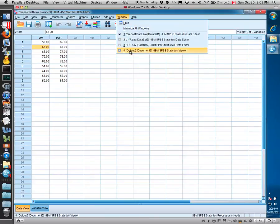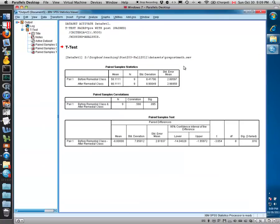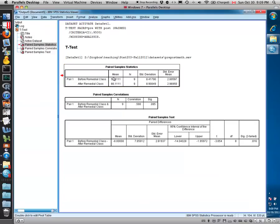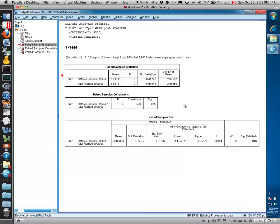Go to our output window. As usual, you can see our statistics. You can see the mean before class, the mean of their math score after the remedial class, the sample size for both, the standard deviation, and so on.